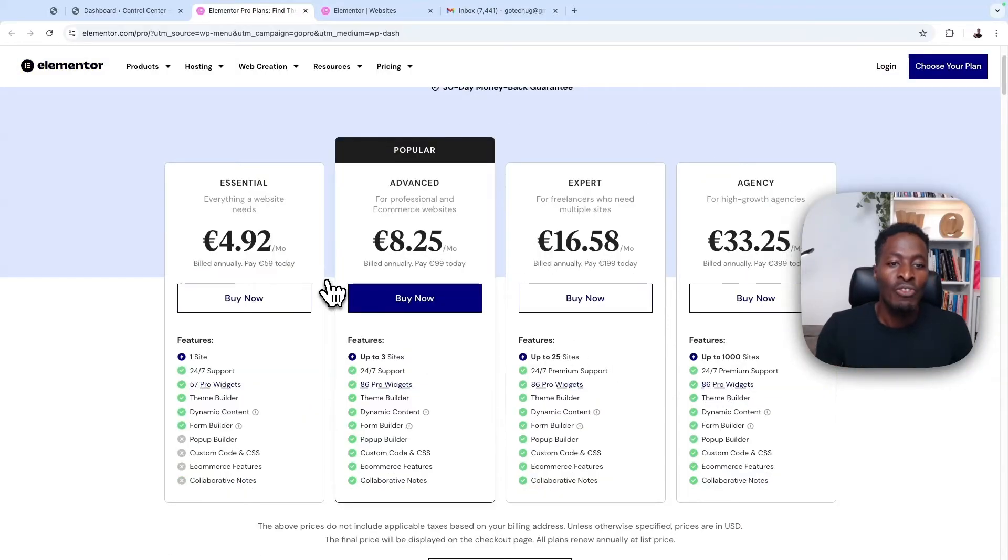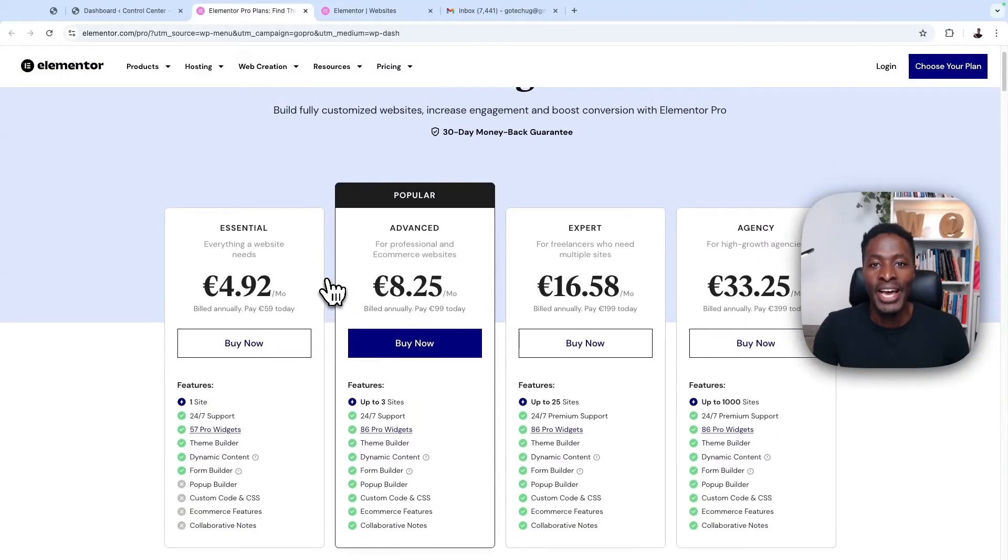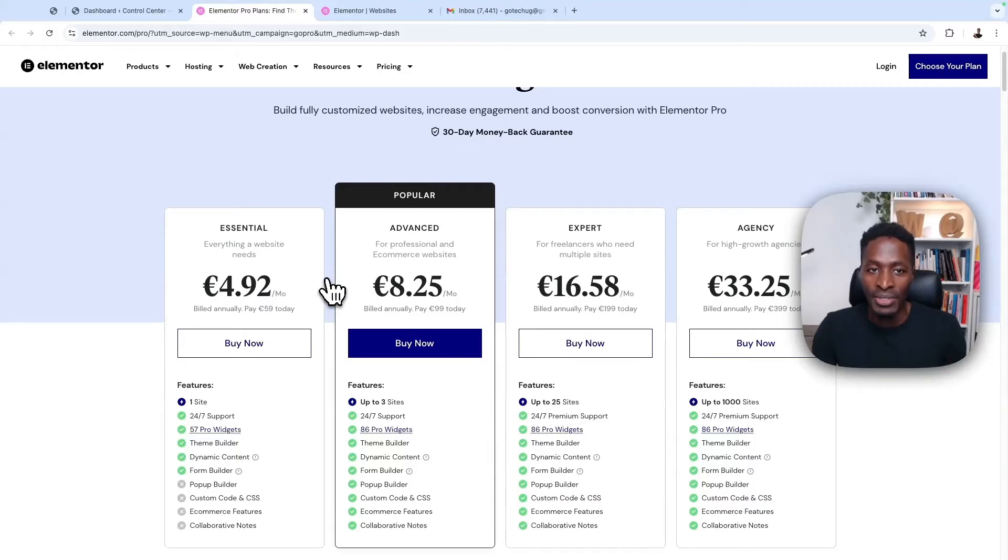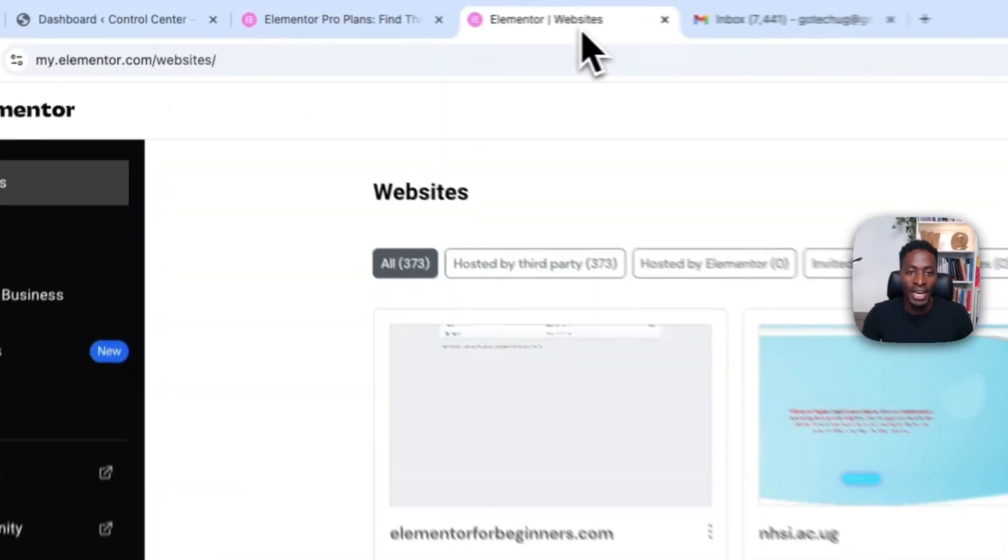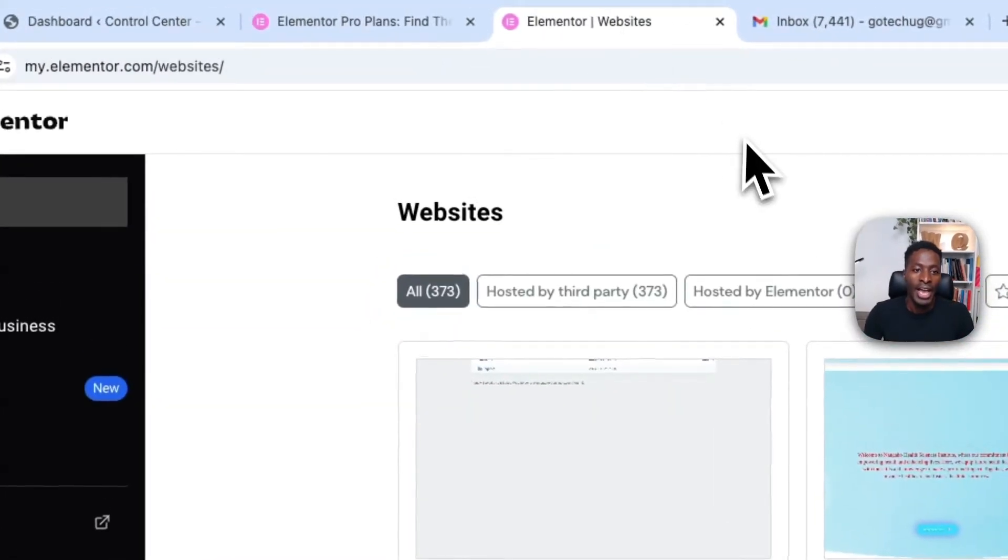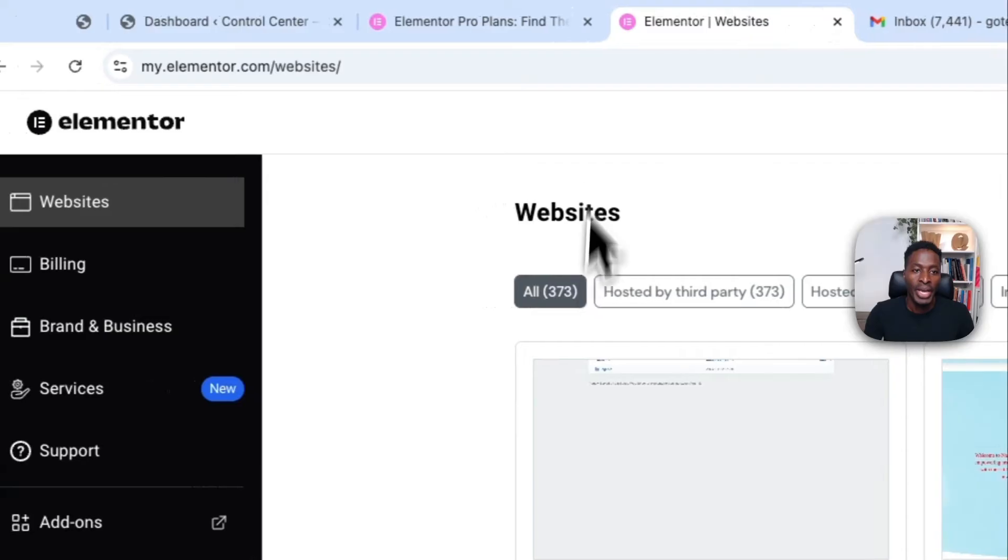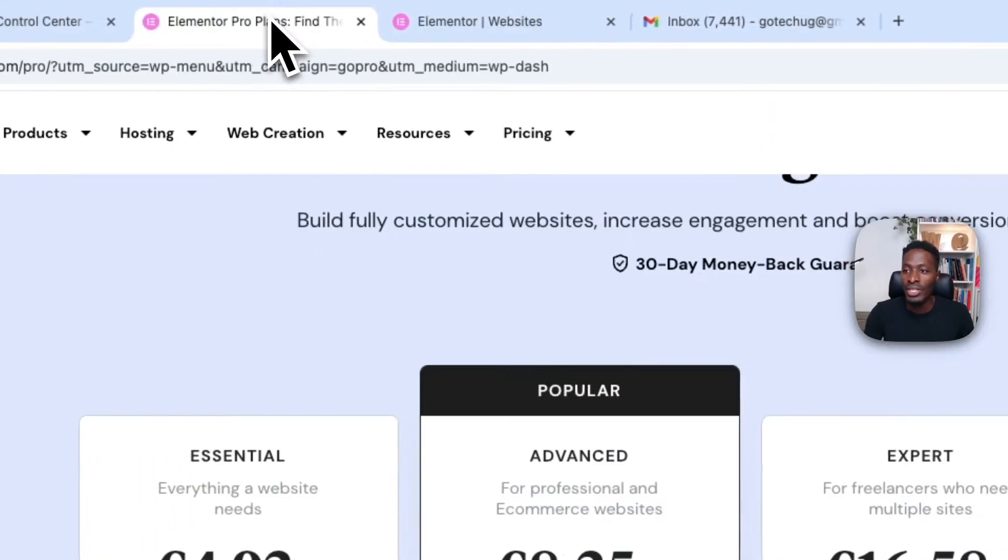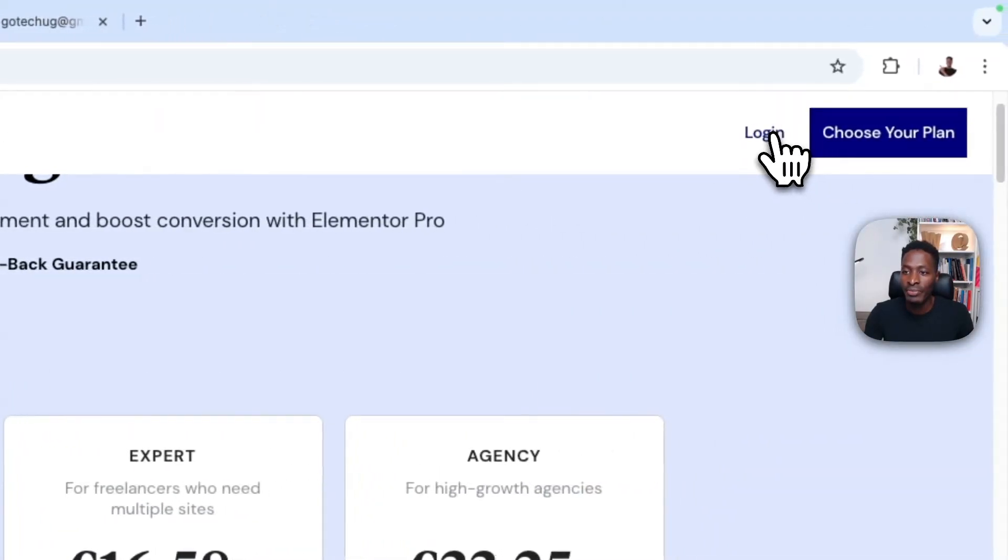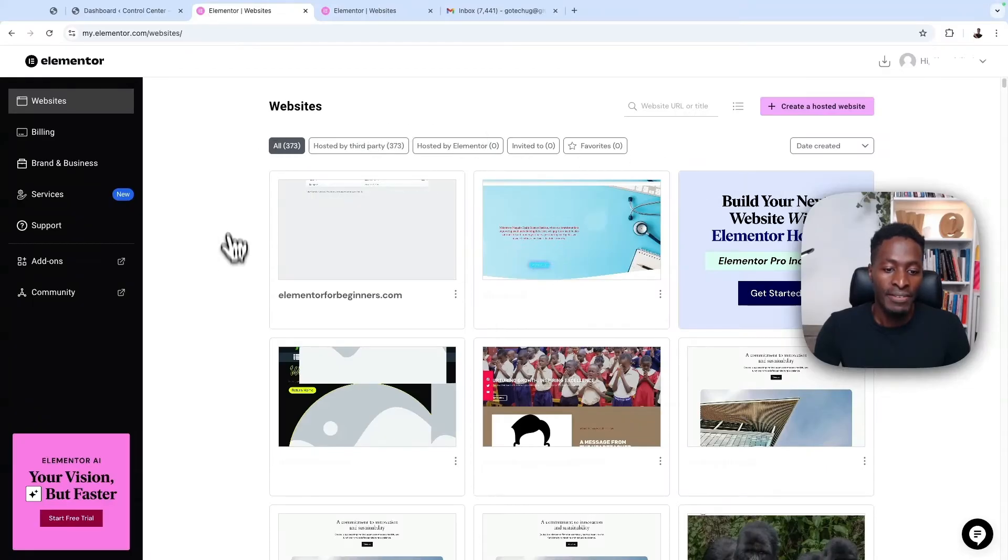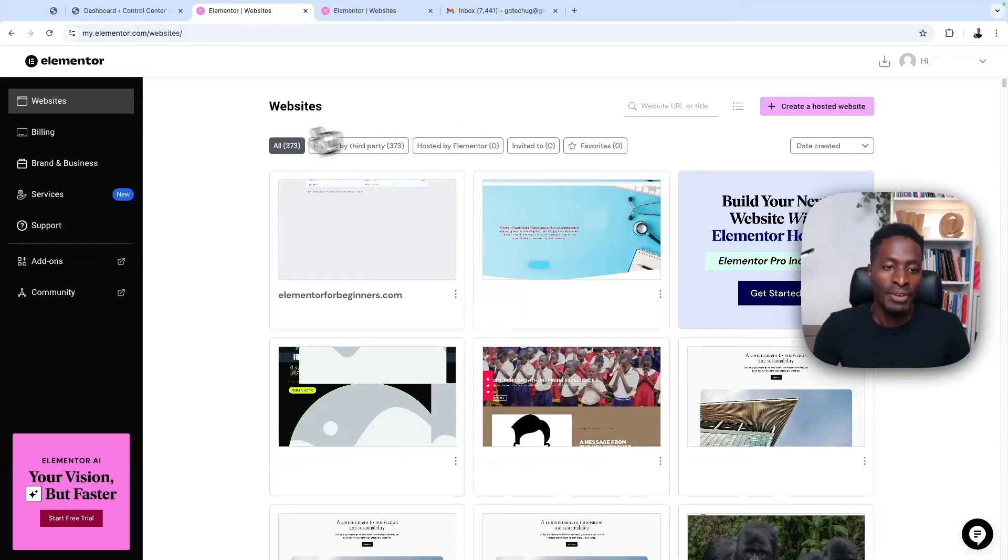So if you go over and purchase your license over right here, you'll be taken into the Elementor account. But if you already have the Elementor account and you have the license, all you have to do is to log into your Elementor account. And you can do that by either going to here and say login. And once you log in, you'll have this kind of interface of your Elementor account.